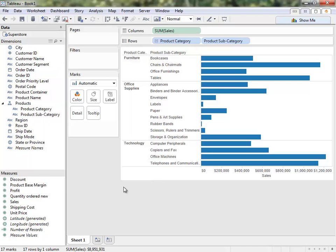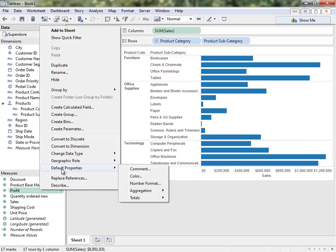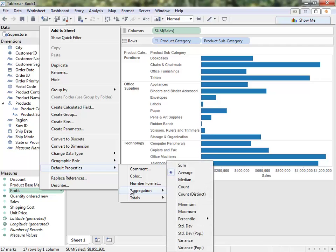There's a submenu. If we right-click and go to Default Properties, we see that there are several features nested here, such as adding a comment, editing the default number format, and changing the default aggregation.